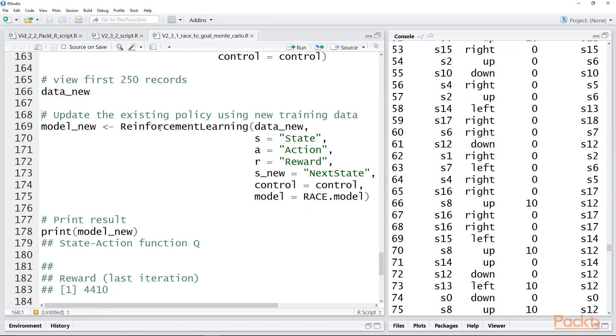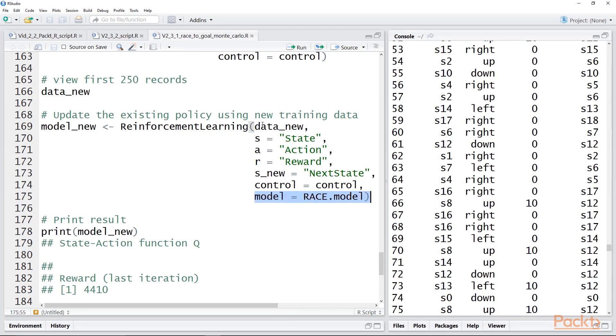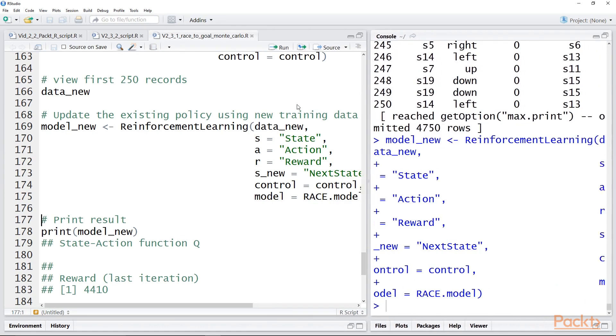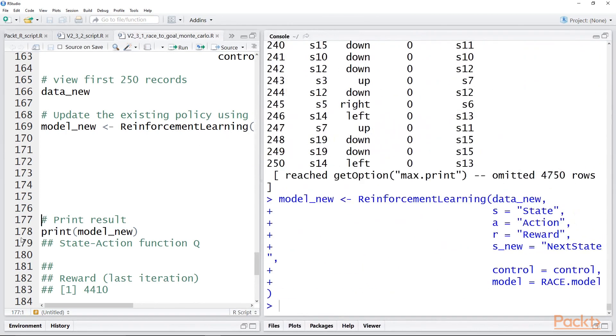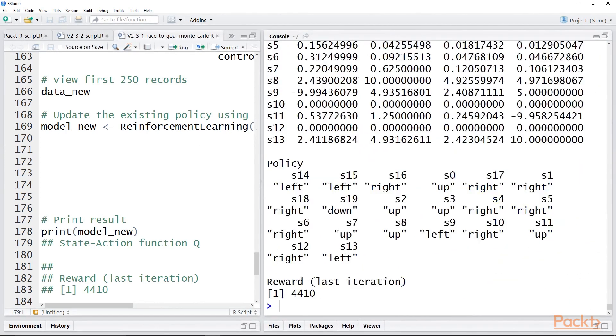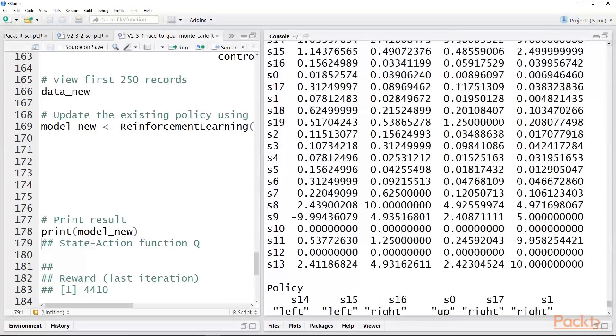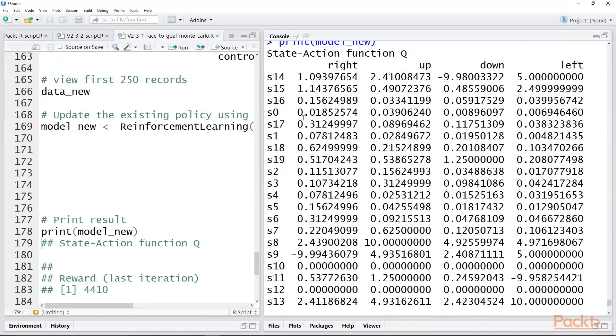So let's do our learning now. We have our new data, and note in the reinforcement learning algorithm, we're using the existing model, but we're using it with the new data that was selected using epsilon greedy. So we do that, and let's print it so you can see the model. Now, it's easier to understand what's going on when you look at it in a slide, and we'll do that in a moment, but notice the numbers are higher.